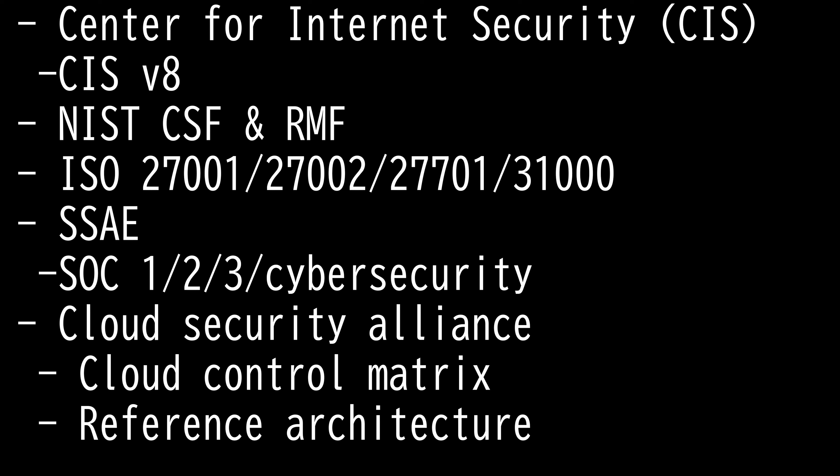This latest privacy best practice guides organizations on policies and procedures that should be in place to comply with GDPR and other data protection privacy regulations and laws.